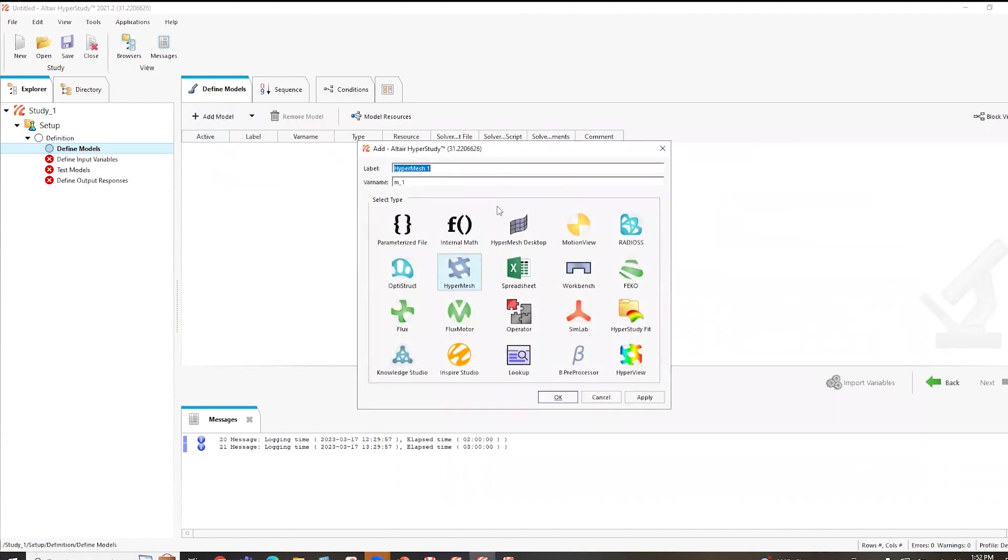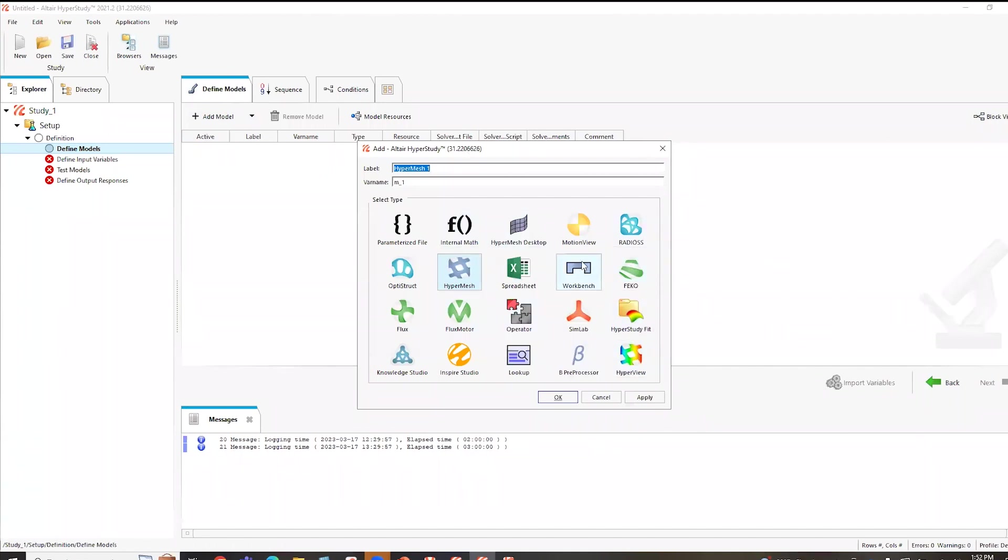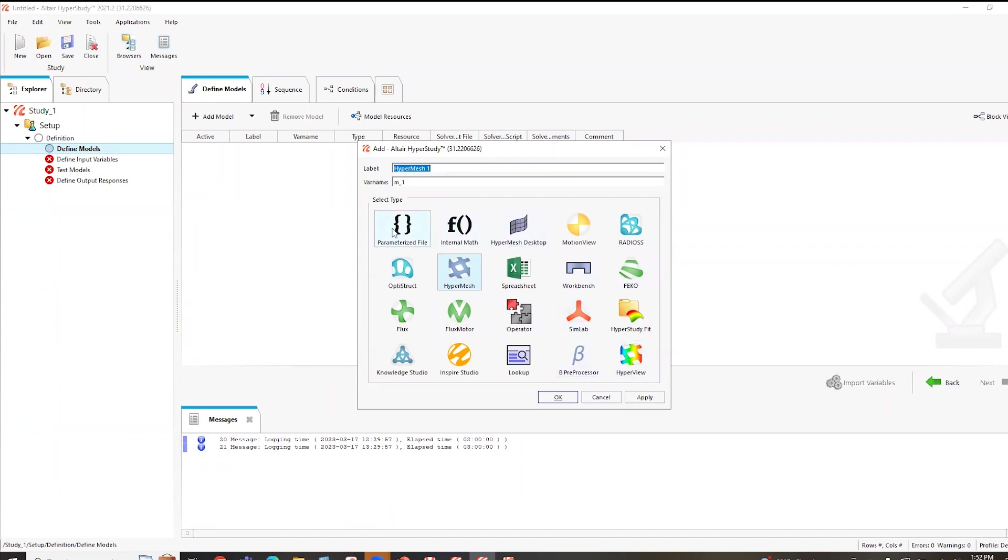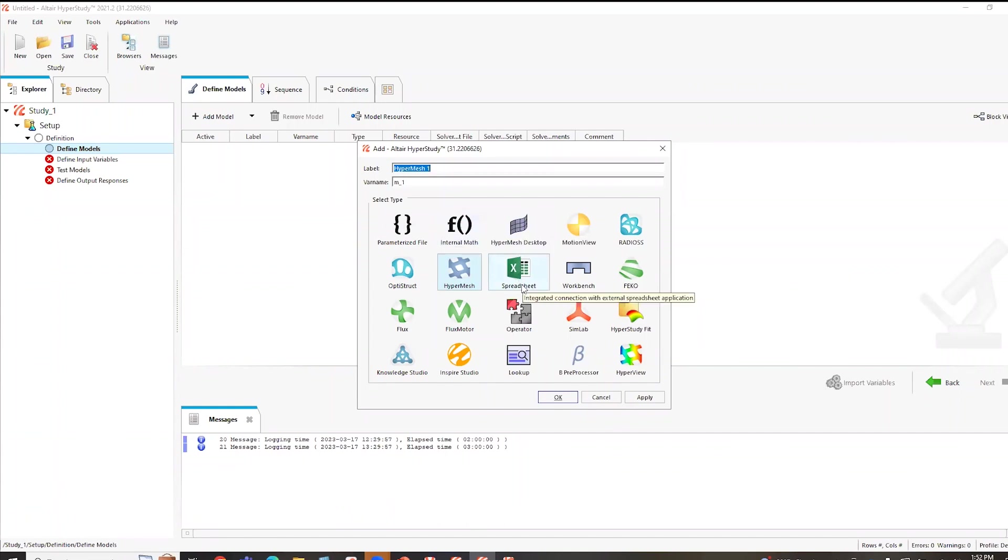And then what I can do is I can hit add model. And right here, you'll see all the different values I was kind of talking about. So like I said, HyperStudy works really well with all of our solvers. You'll see pretty much everything within our suite is here. But we also have some external capabilities here, you can see workbench there and some external processors. And then also these parametrized files, internal math and spreadsheet.